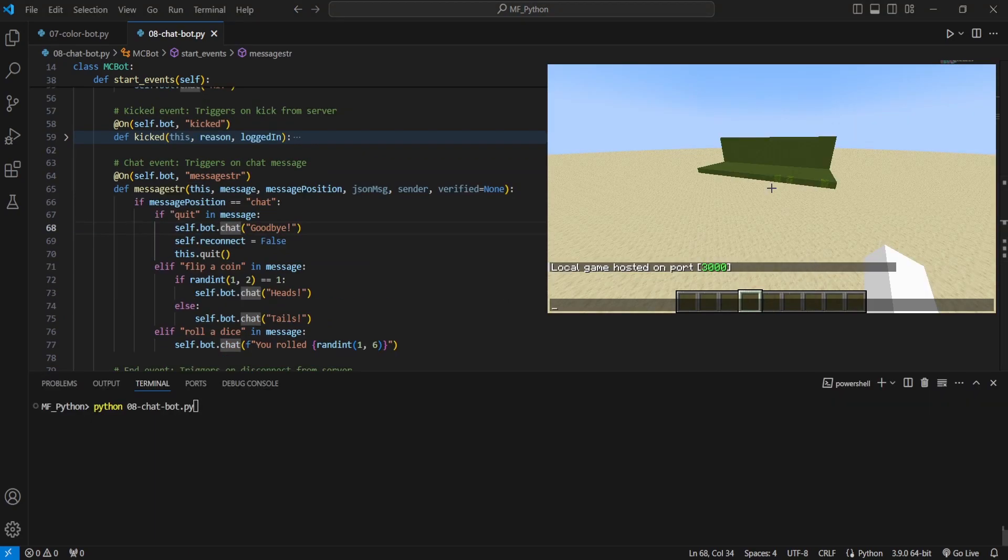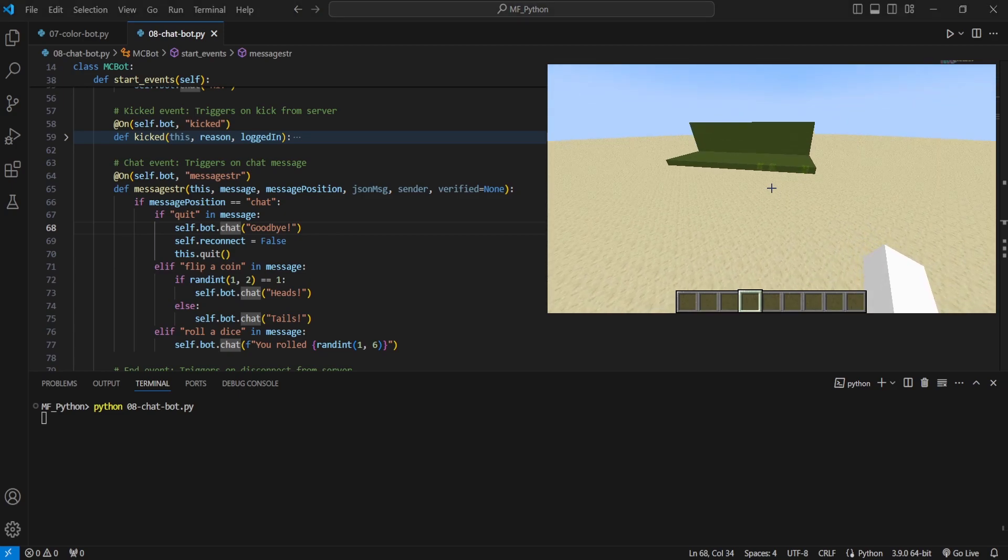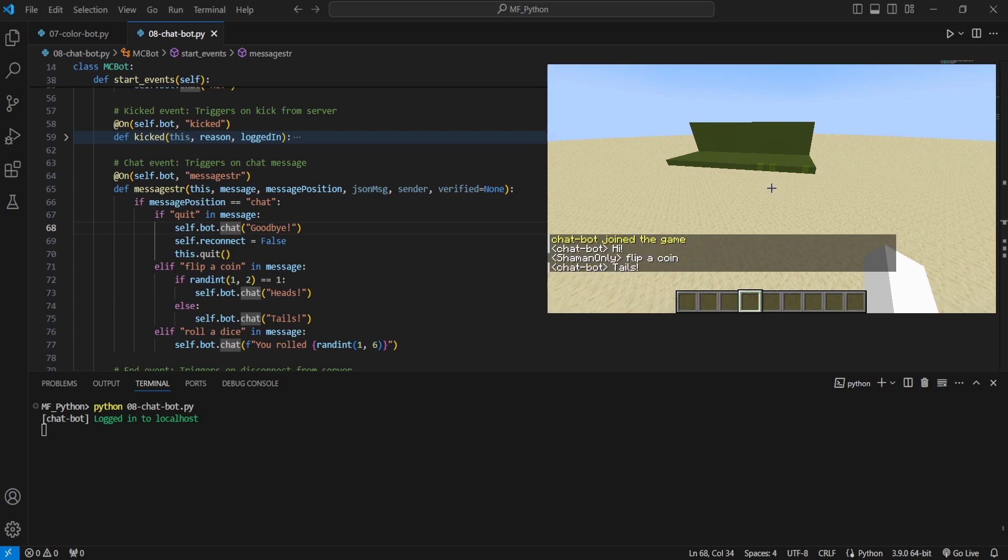All right, and taking a look here, we're just going to start the bot. We're going to go to our client and you're going to see when it logs in, it's going to say hi. We're only going to type flip a coin in chat here. And then, yeah, we're just going to type flip a coin.